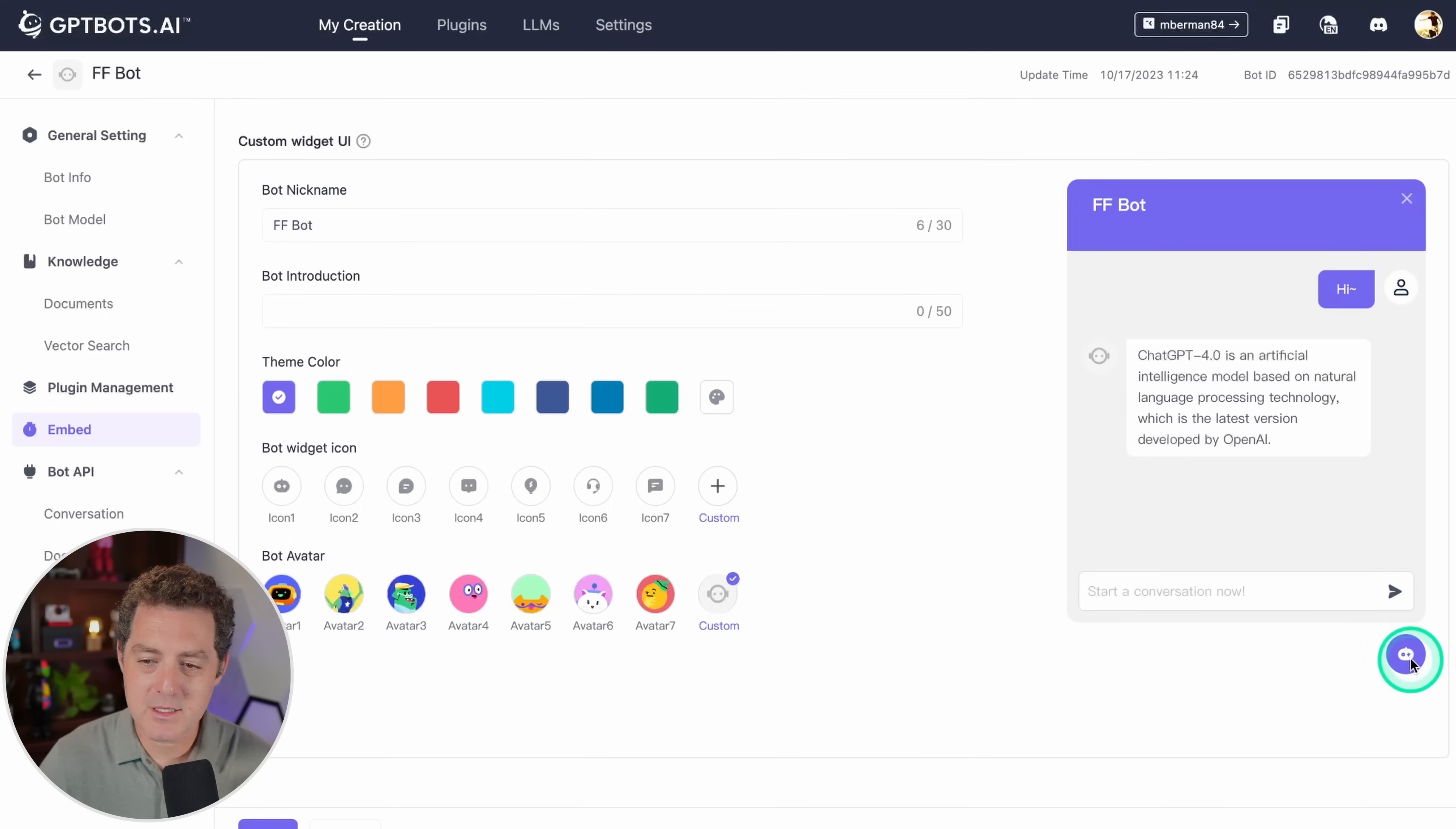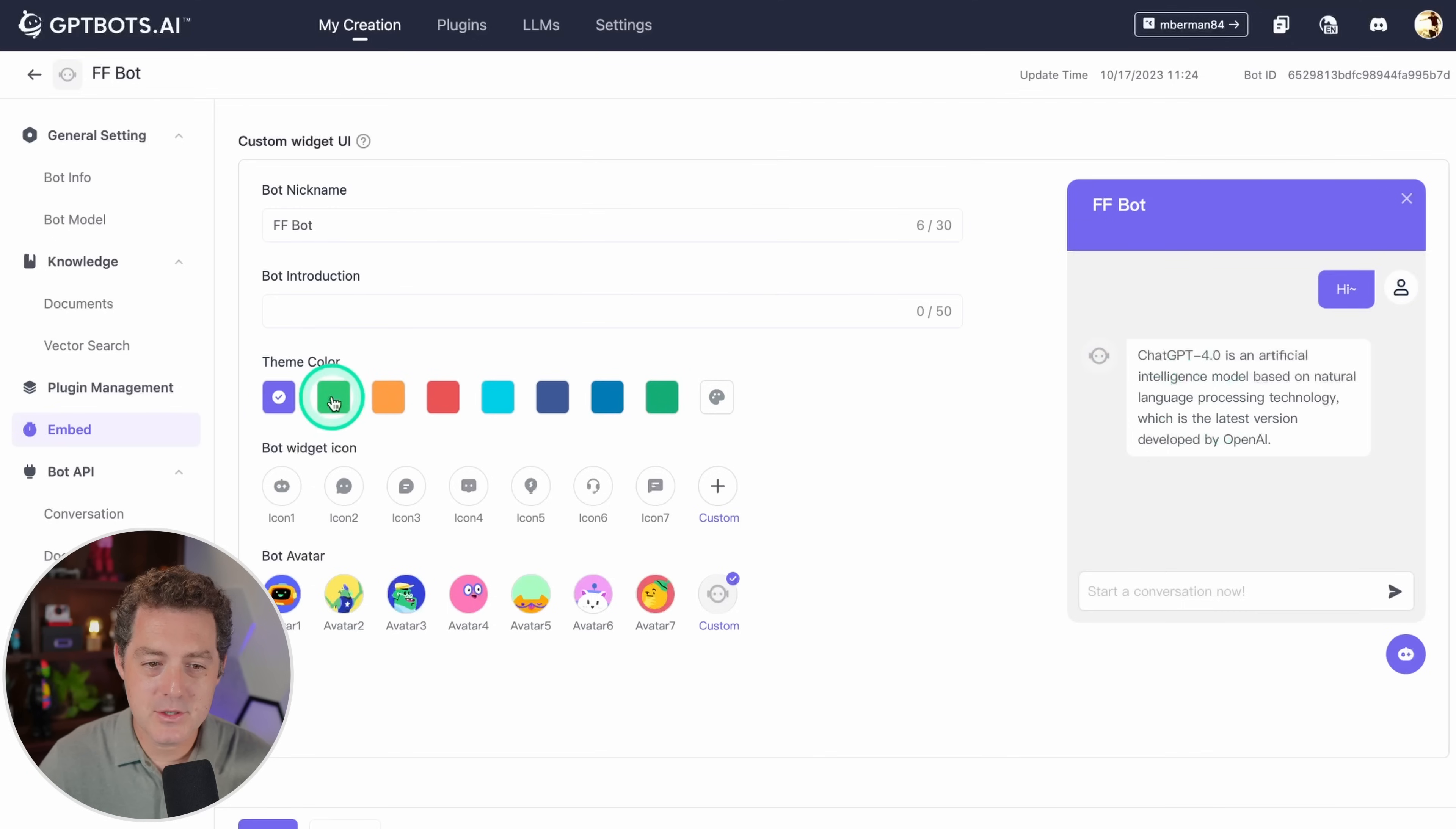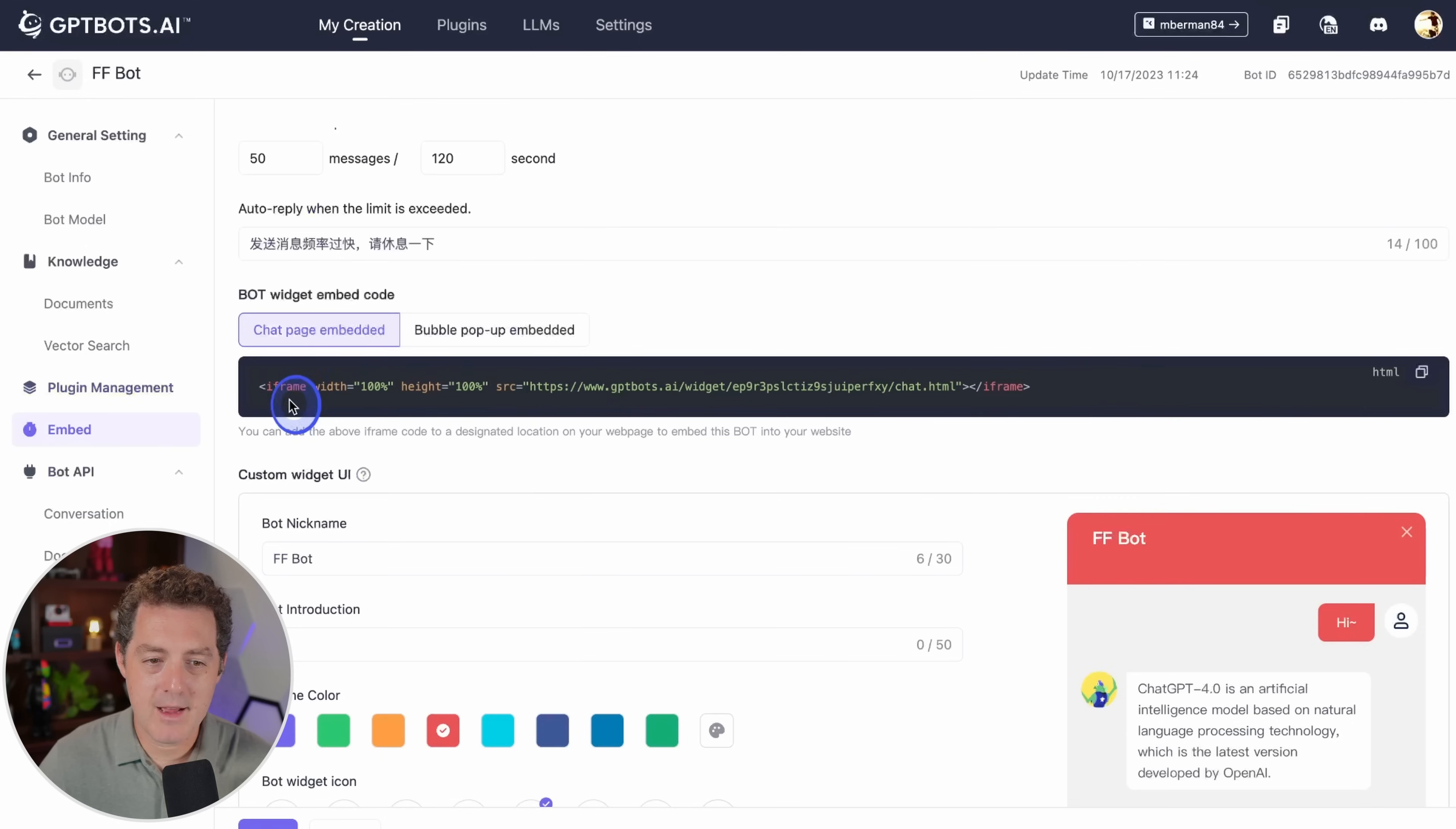This is what it's going to look like right here. You can actually have a conversation right through this window on your website. You can choose the theme color, you can choose the icon that it shows, and you can also choose the avatar as well. All you have to do is grab this little iframe, drop it on your page, and that's it.